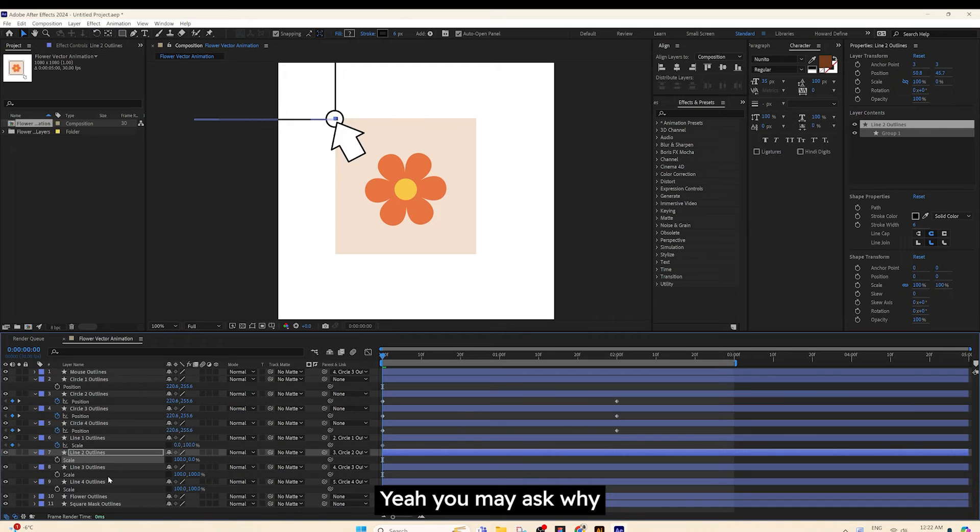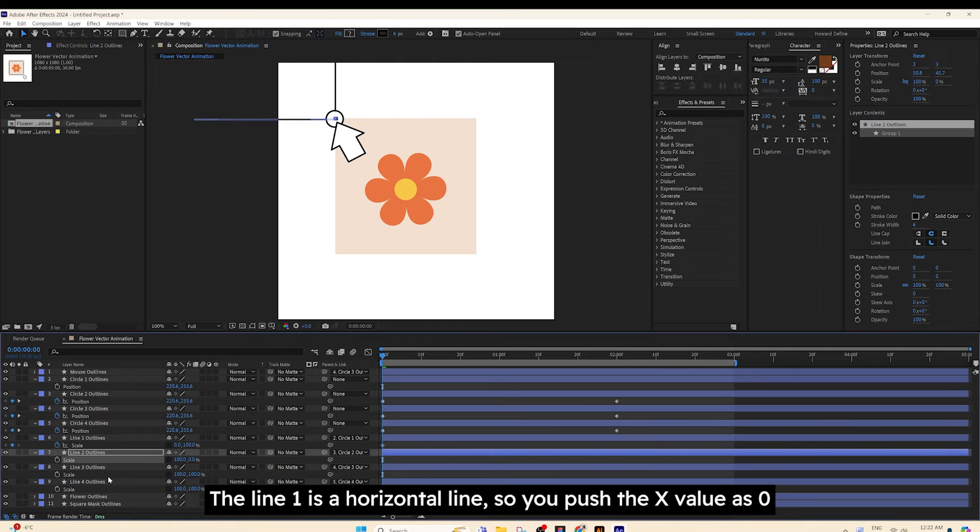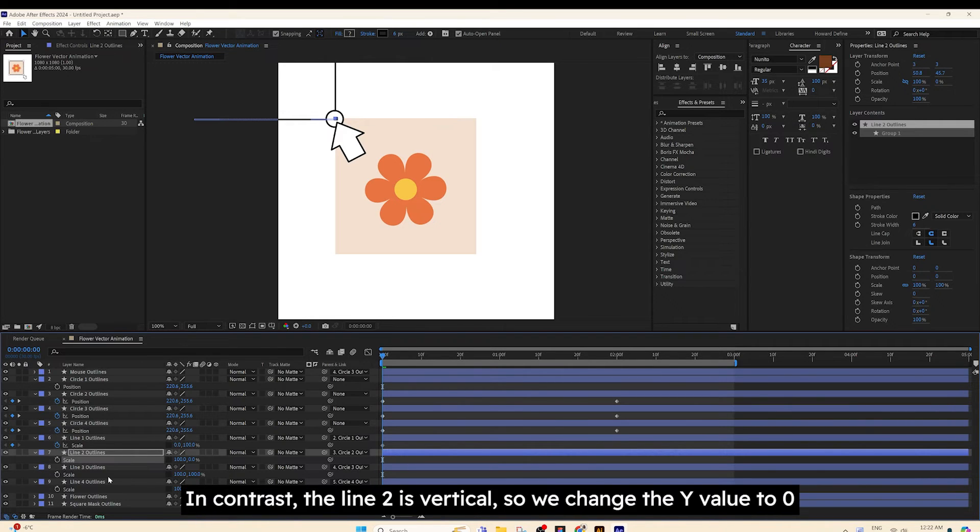Yeah, you may ask why. Let me explain. The Line 1 is a horizontal line, so you put the X value at 0. In contrast, the Line 2 is vertical, so we change the Y value to 0.